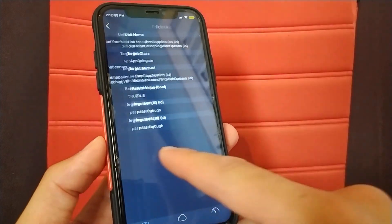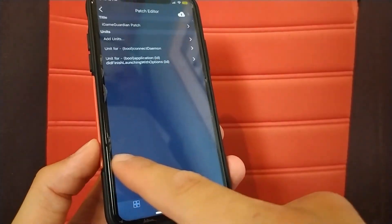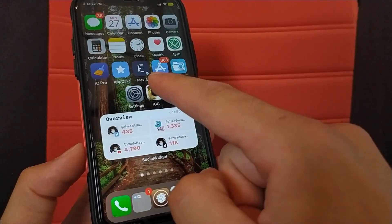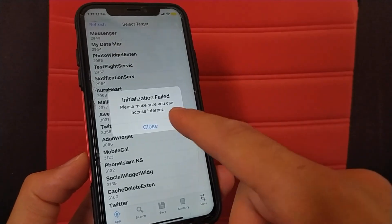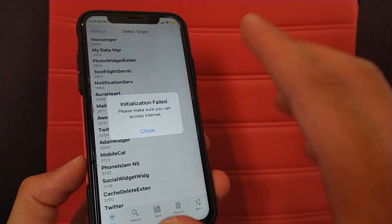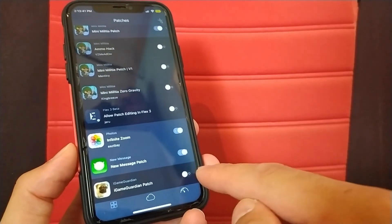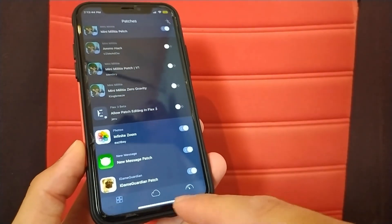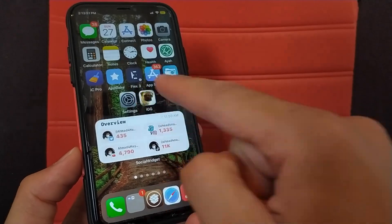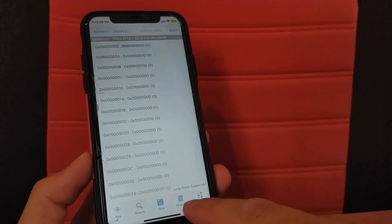Now go back to the Flex home page to activate the patch. Scroll down to find the patch you created. Before activating the patch, open iGameGuardian — as you can see, initialization failed. If you press Close, the tweak will close automatically. Open the tweak again and don't click on Close — leave the tweak like this. Go back to Flex and activate the patch, then go back to the home screen and open iGameGuardian. As you can see, no more initialization failed! The tweak is now fully working without any problem.